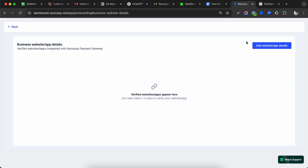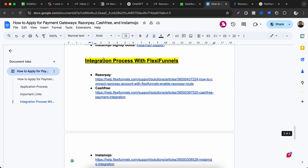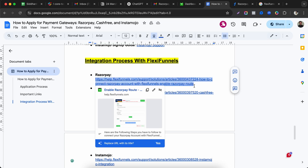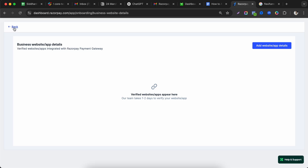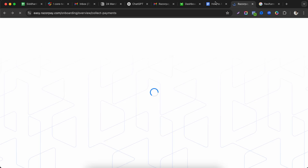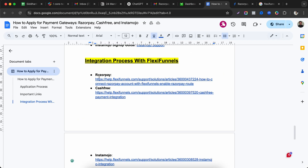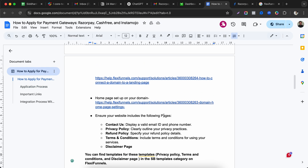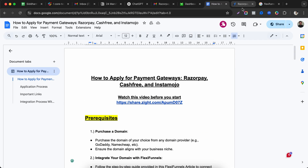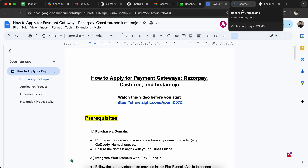Once the website is approved, you can connect your Razorpay account with FlexiFunnels using the integration process available on the platform. The Razorpay team will then contact you with final approval. This completes the full process of creating a Razorpay account and integrating it with FlexiFunnels.